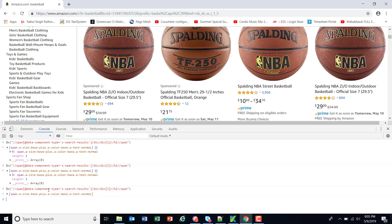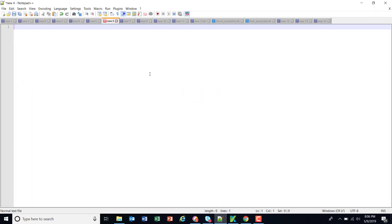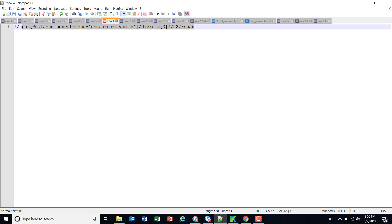As you can see here in our XPath, based on the index the item is getting selected, that means this is a parameter to our XPath. We are going to discuss how you can parameterize this XPath during the run time when you are executing your script from the Katalon Studio.